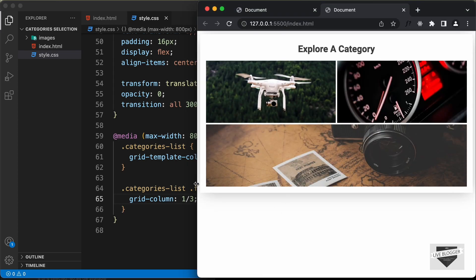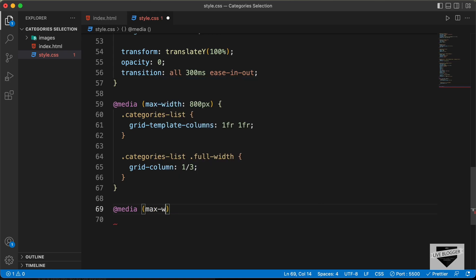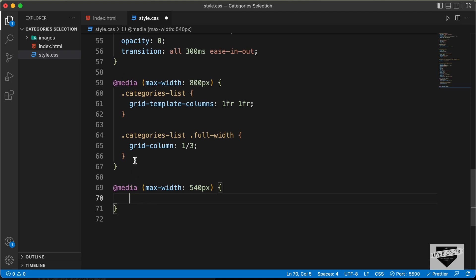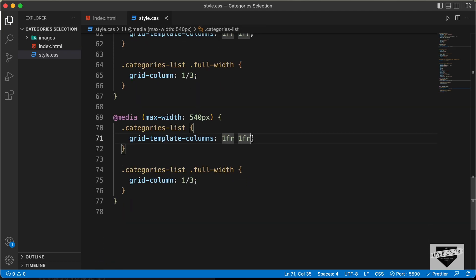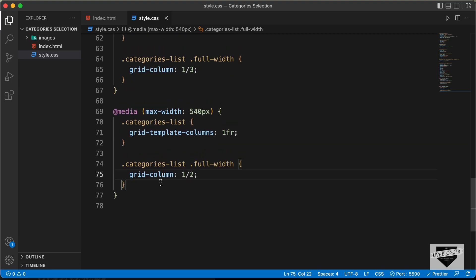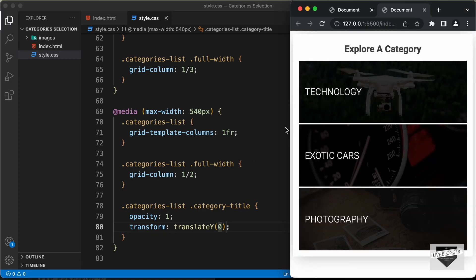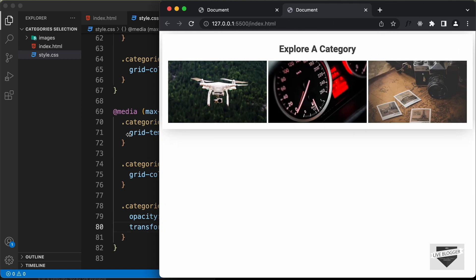Let's add one more media query for max-width 540 pixels. Copy those two selectors and in the smaller breakpoint, set grid-template-columns to '1fr' and grid-column to '1 / 2'. On smaller screens, we'll also display the text by default — target '.categories-list .category-title' and set opacity to 1 and transform translateY to 0. Now we have the correct look for mobile, tablet, and desktop.